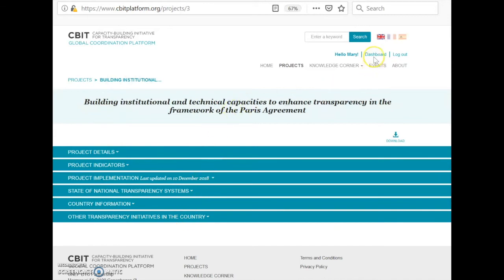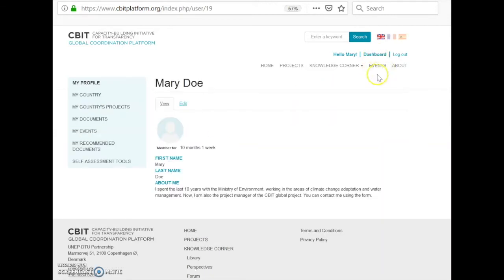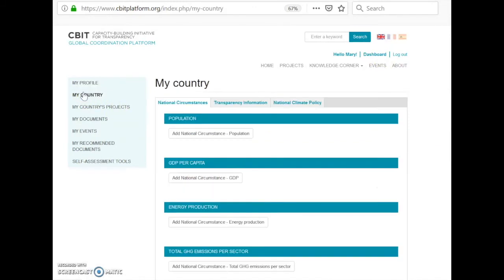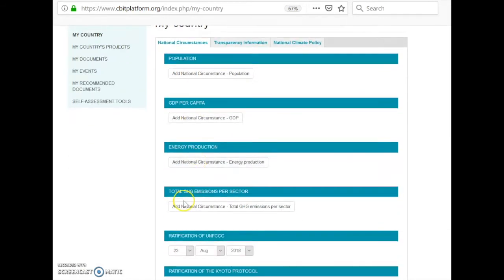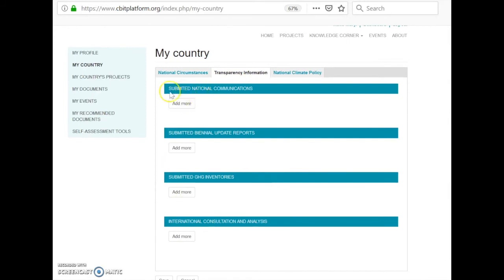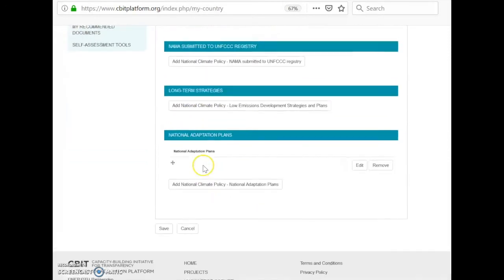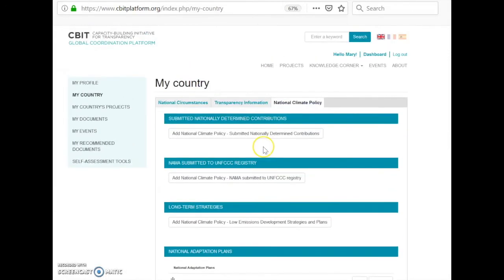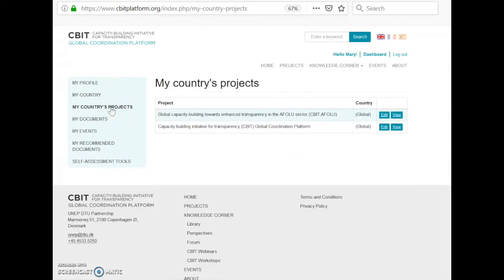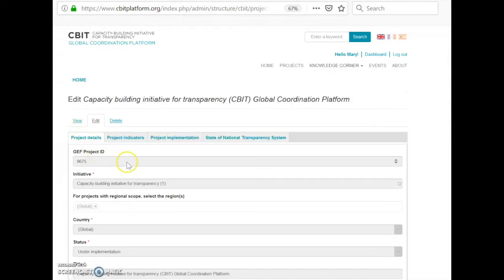To change this information, go to the dashboard and click on your country. You can change the information that shows up about your country — the publicly available information — and add documents or links to documents in the UNFCCC website, then hit Save. If you want to change information in the project page, click on Edit in your country projects. You will then have a different view showing different tabs: project details, project indicators, project implementation, and state of national transparency system. Some fields in this part of the project page are not possible to change, but some allow changes. Start date and end date can be changed, and you can add a project focal point.